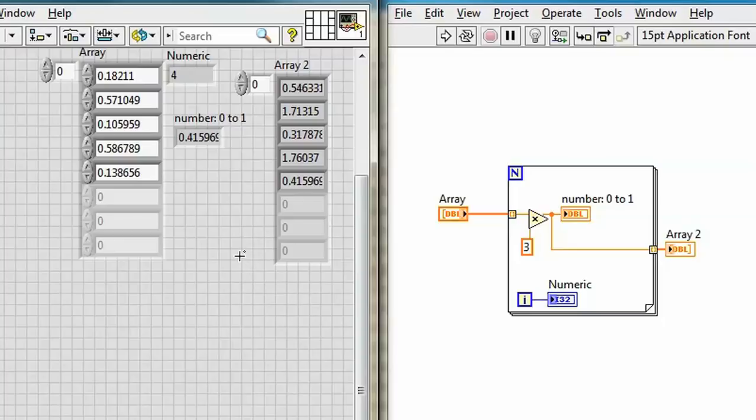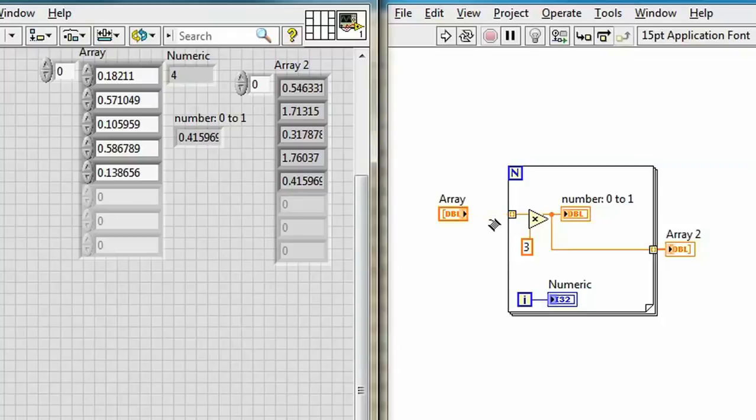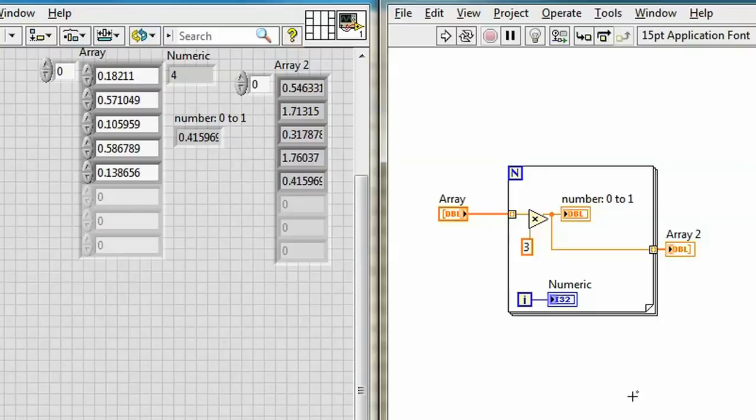And there's the same array with each element multiplied by 3. Incidentally, those of you in the lab will know that I could also just use the polymorphism of the multiply function to wire this array and scalar directly into here and have the array output.